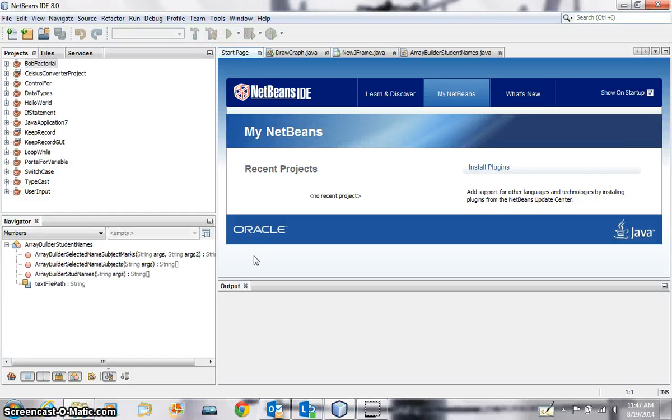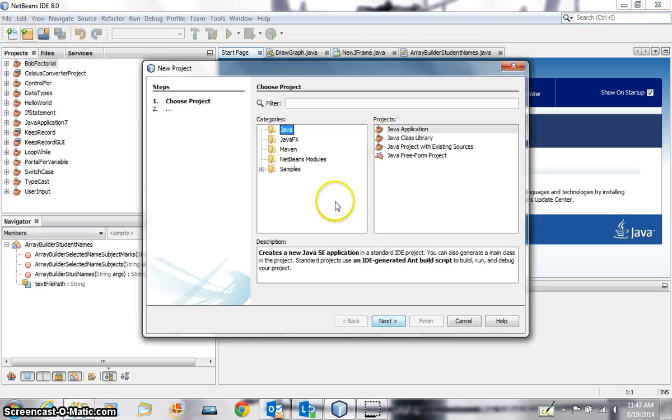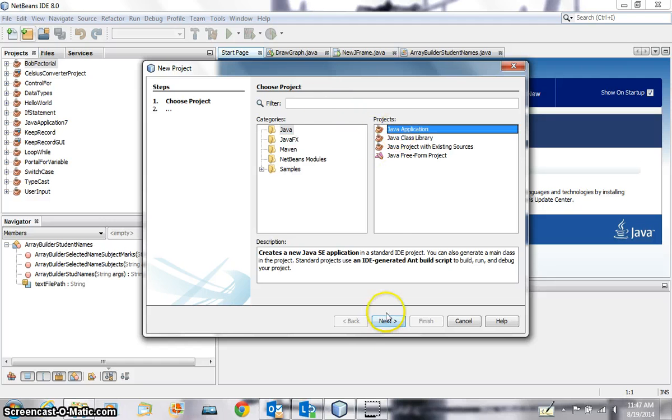Hi Java lovers, here's a tutorial. In this tutorial I'm going to show you how we can write functions in a different file and then call them into a separate file. Right, file, new project, name this project, it's a Java application, next.